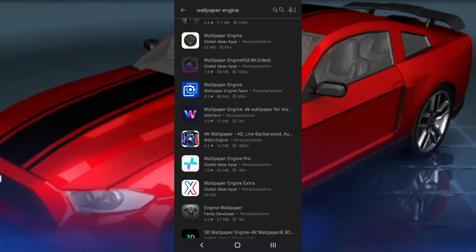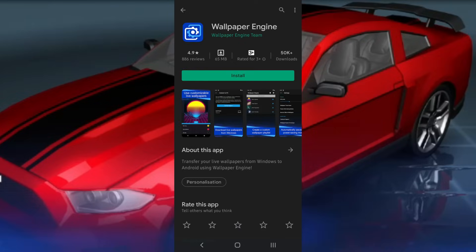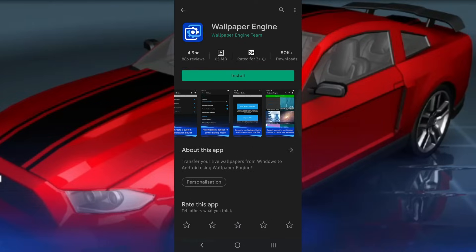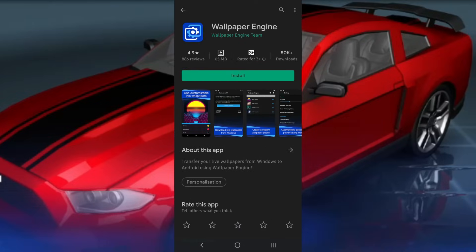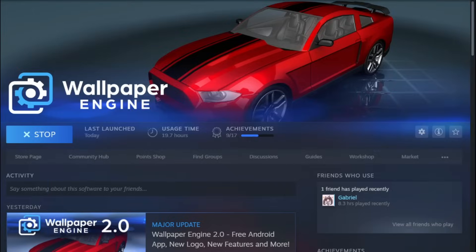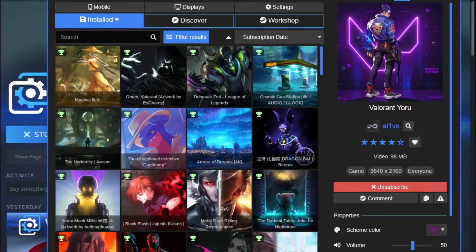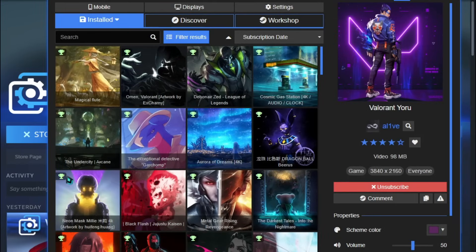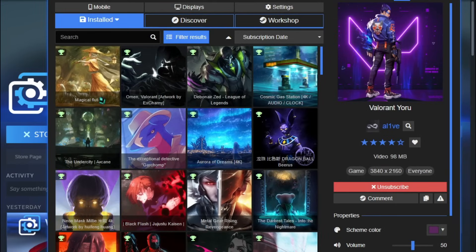Step 1. Download the Wallpaper Engine mobile version from the Google Play Store. Also, make sure that it's already installed on your PC.